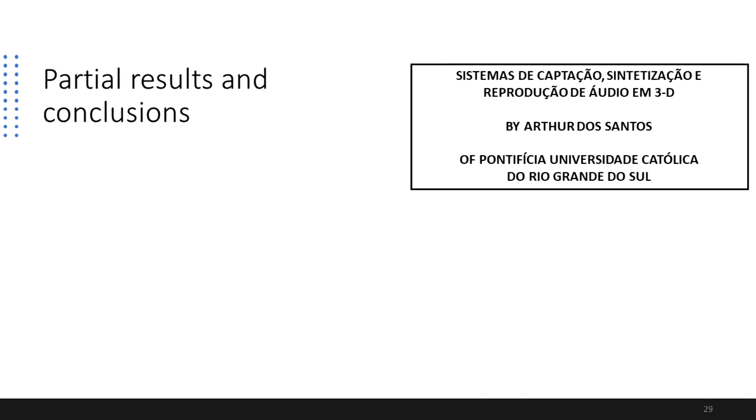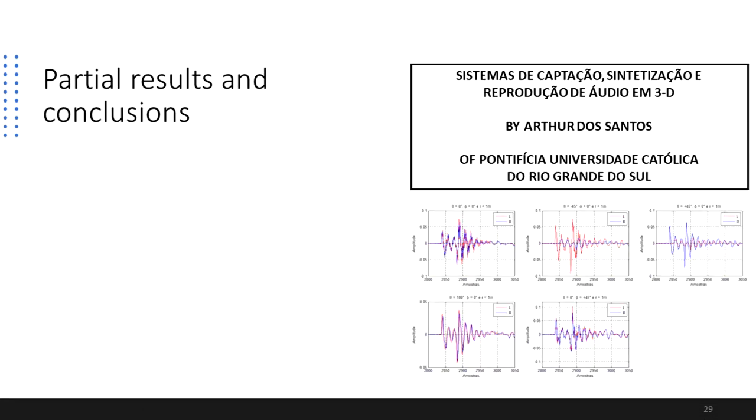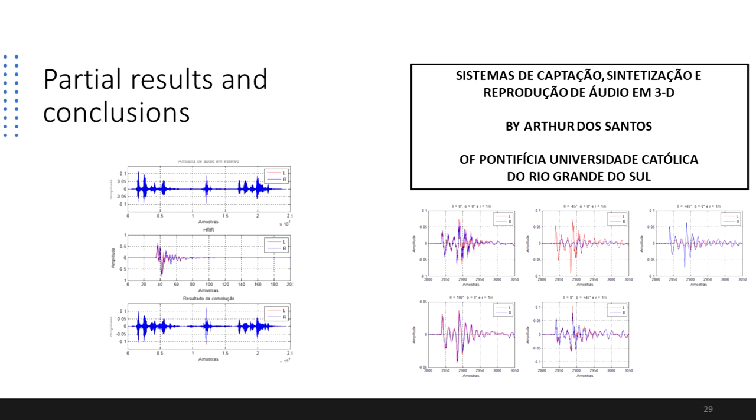And as for the binaural reproduction stage, some work has already been done in the past which dealt with personalized head-related impulse response measurements for binaural synthesis. Although such measurements are out of scope of this proposal, the methodology employed in this work for the binaural synthesis can be revisited.